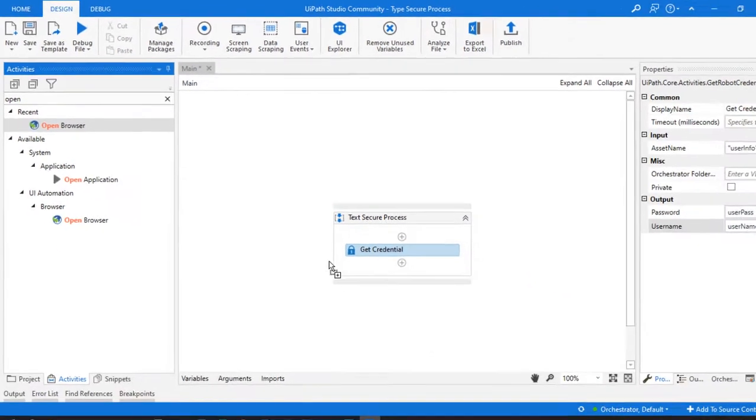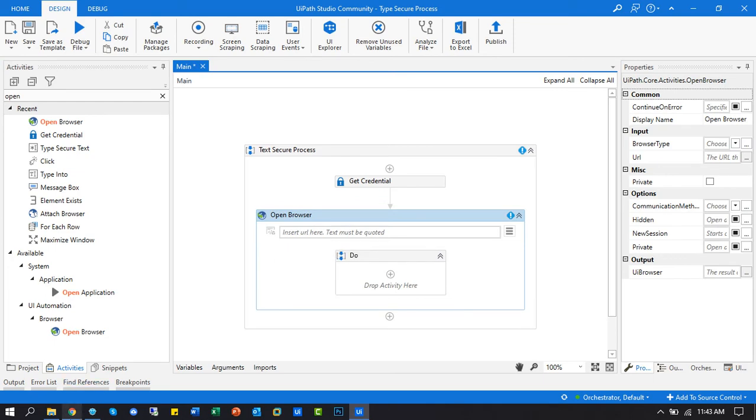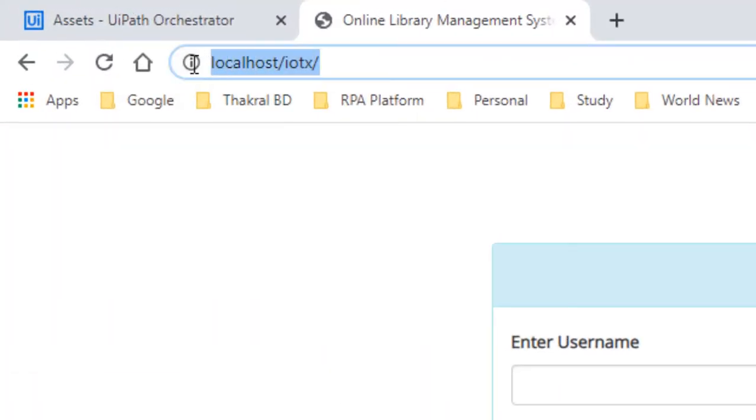Insert open browser activity and type here the application URL.